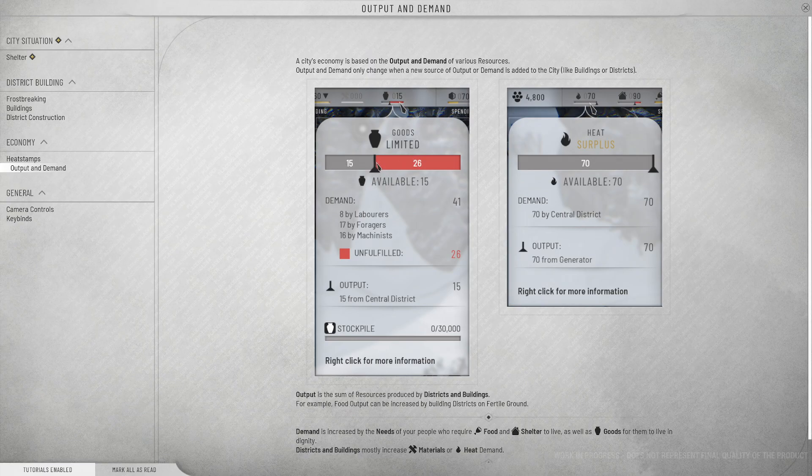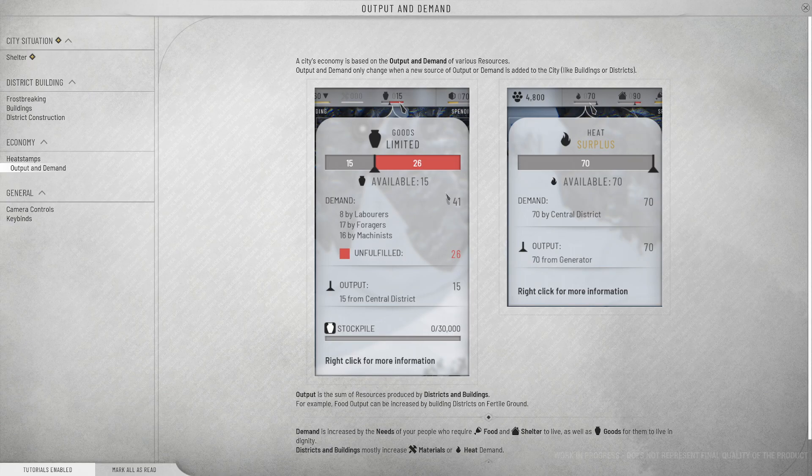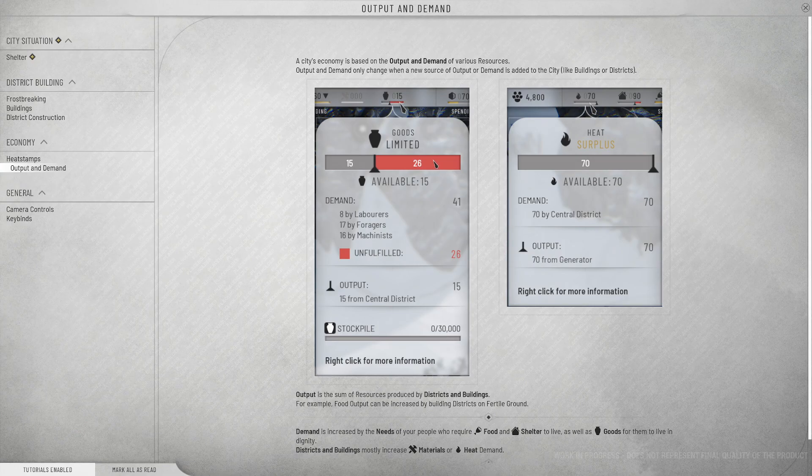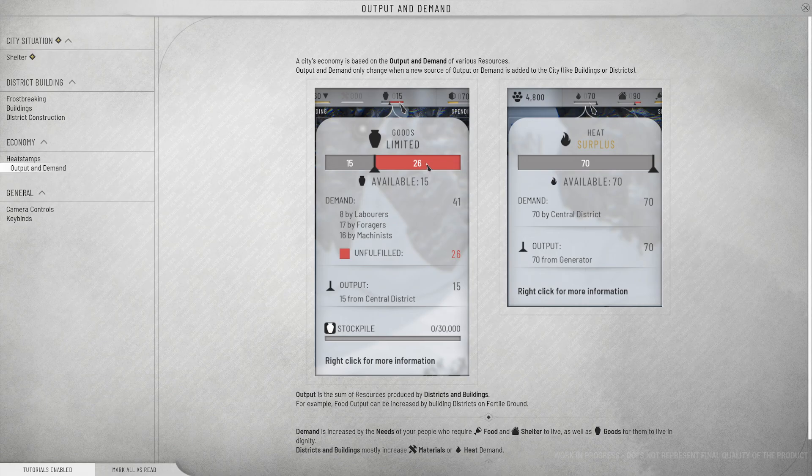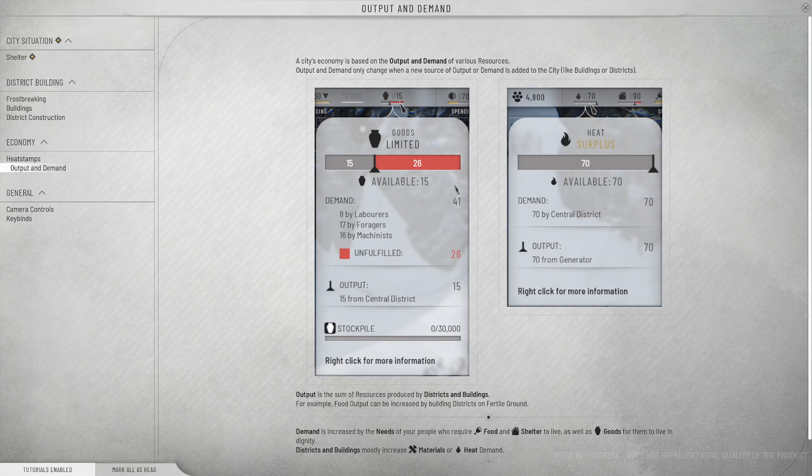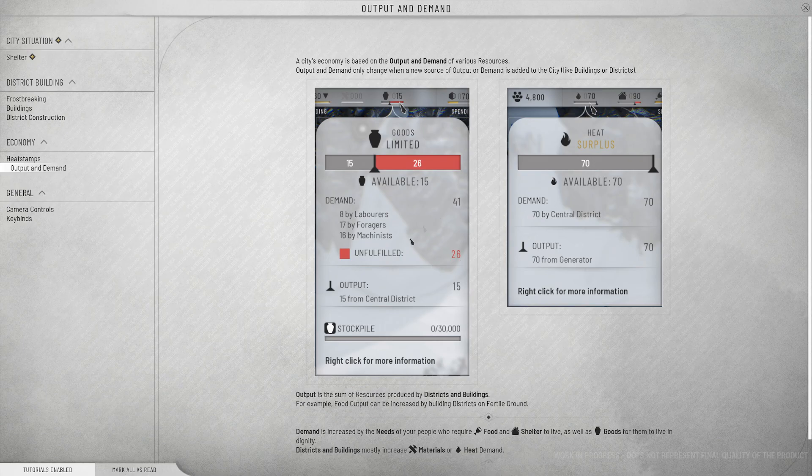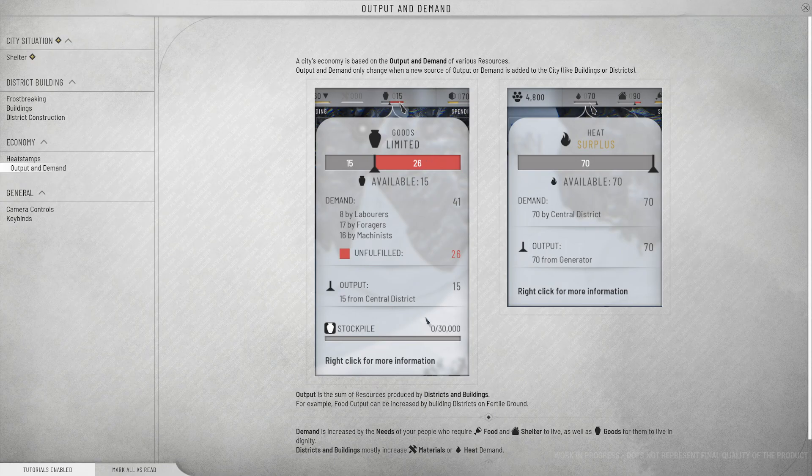Output and demand. A city's economy is based on the output and demand of various resources. Output and demand only change when the new source of output or demand is added to the city, like buildings or districts. Available 15. Unfulfilled 26. I assume that means in this example there's a demand of 41. But only 15 are available.